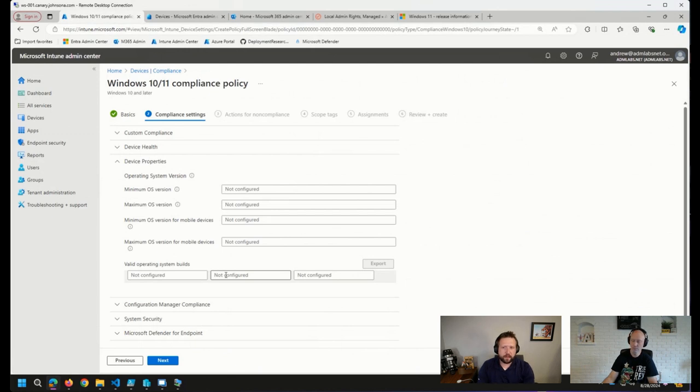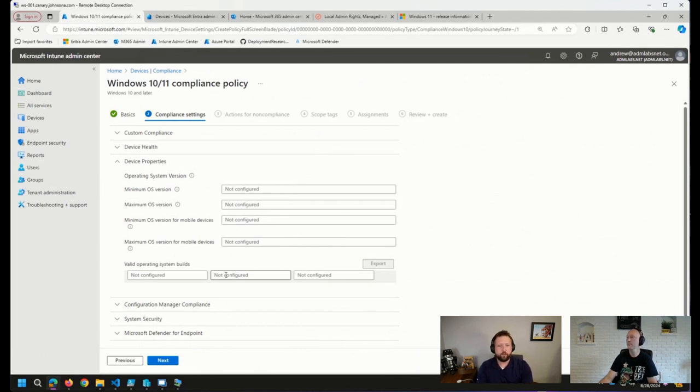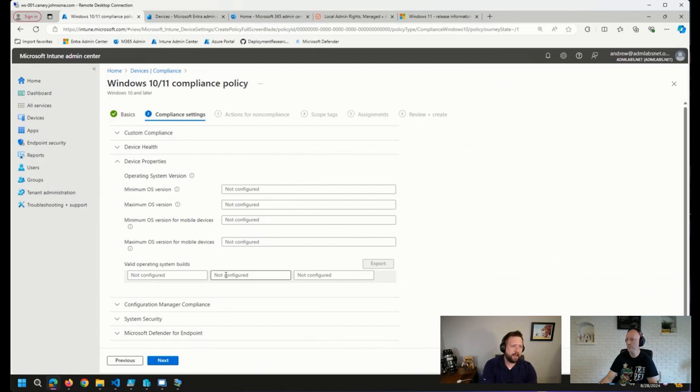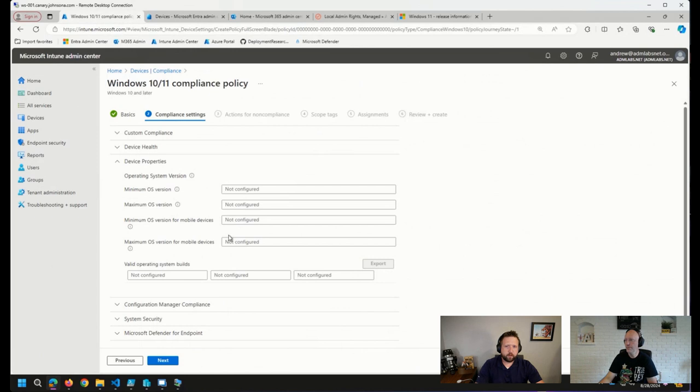You may want to set that, depending on the environment, you may want to set that back a month or so to give some time after Patch Tuesday releases or update your compliance policy after you would have expected your devices to be updated. So that's how we can set the compliance policy.